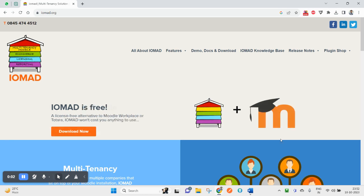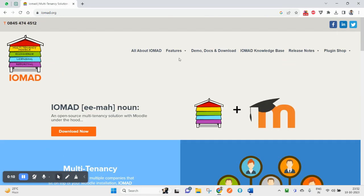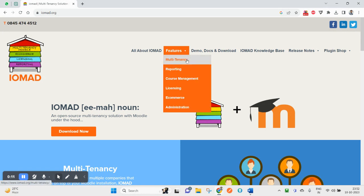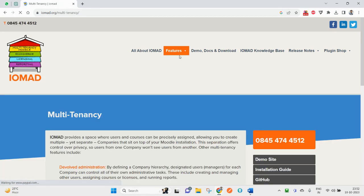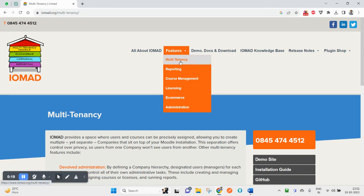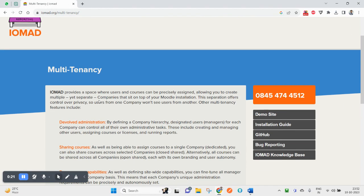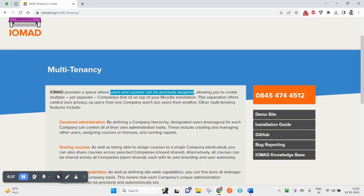Hello guys, in today's session we'll learn about IOMAD. Let me start with multi-tenancy, the main feature of IOMAD. IOMAD provides a space where users and courses can be precisely assigned, allowing you to create multiple yet separate companies.